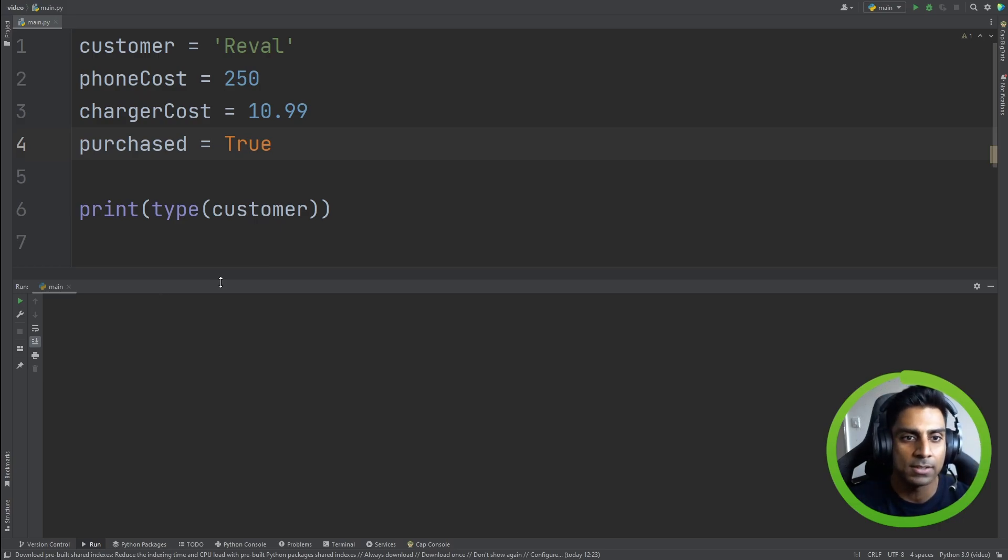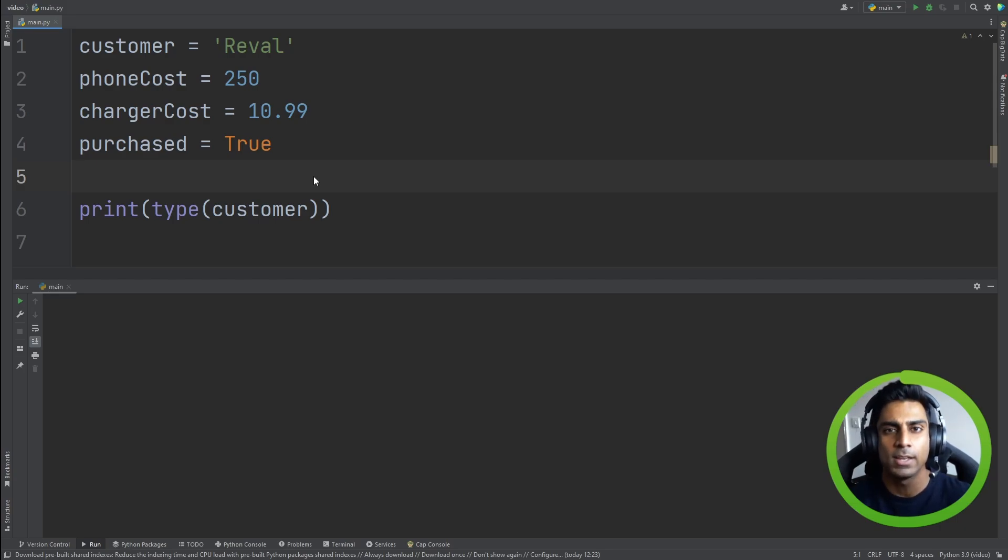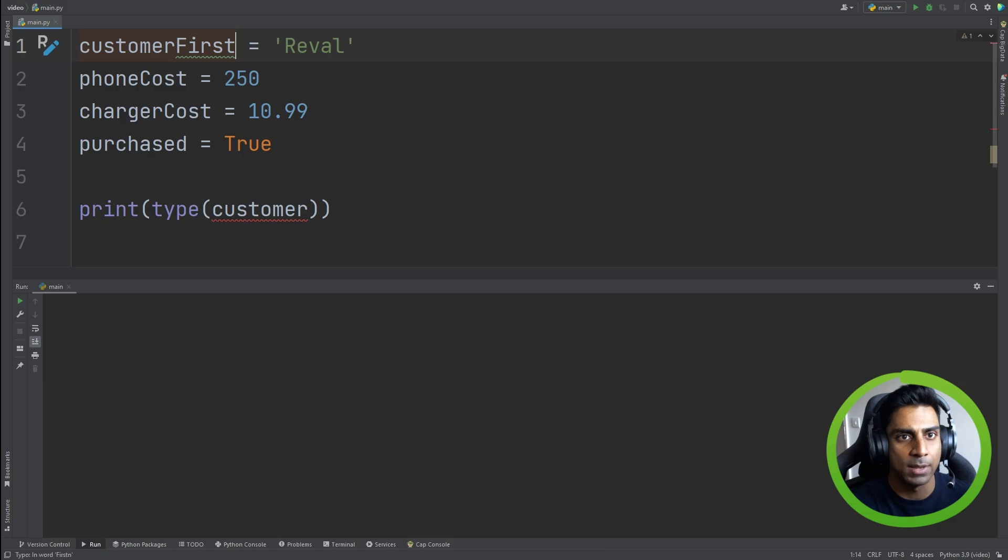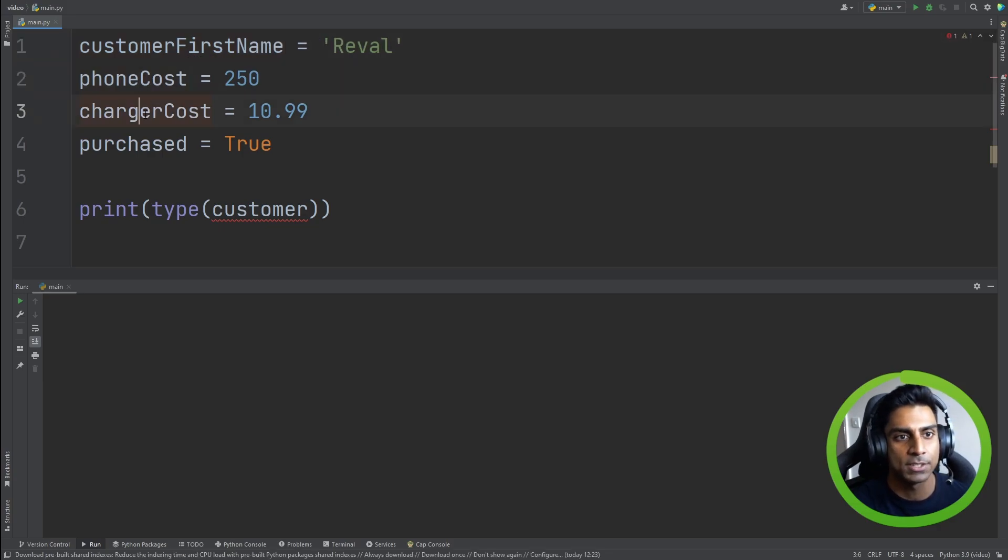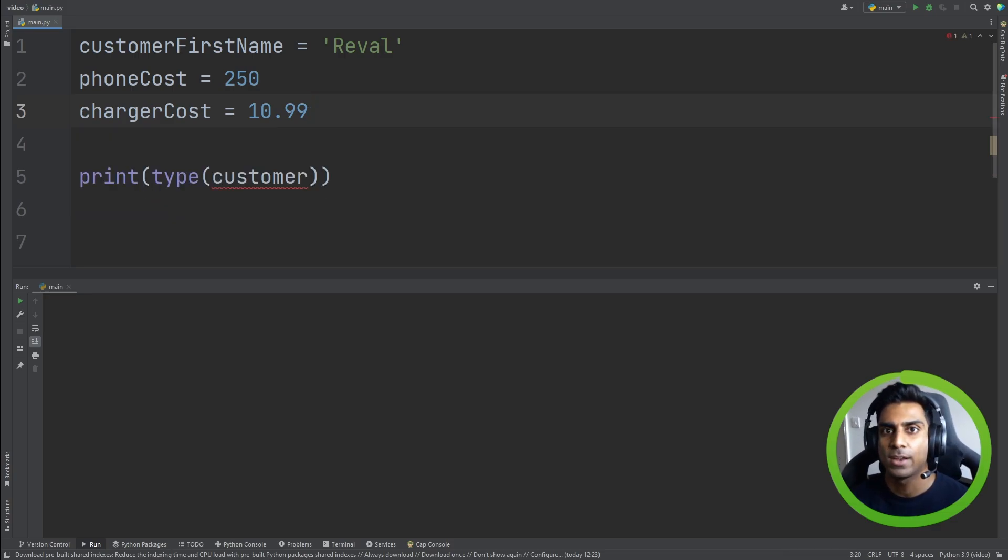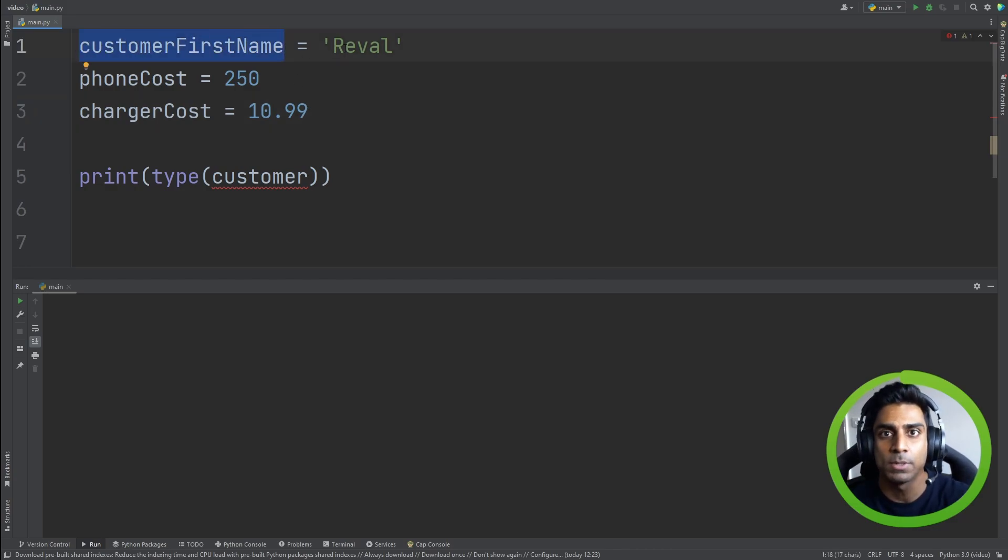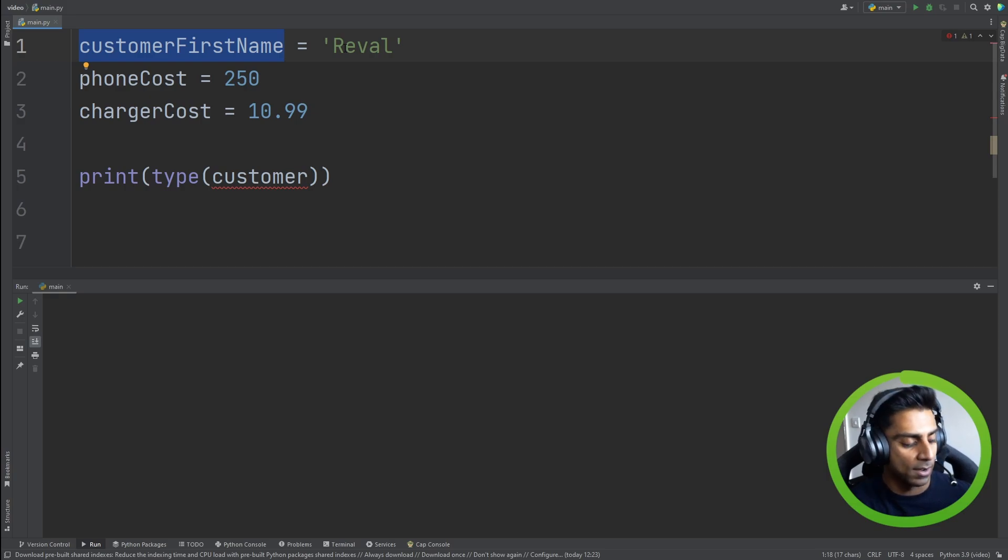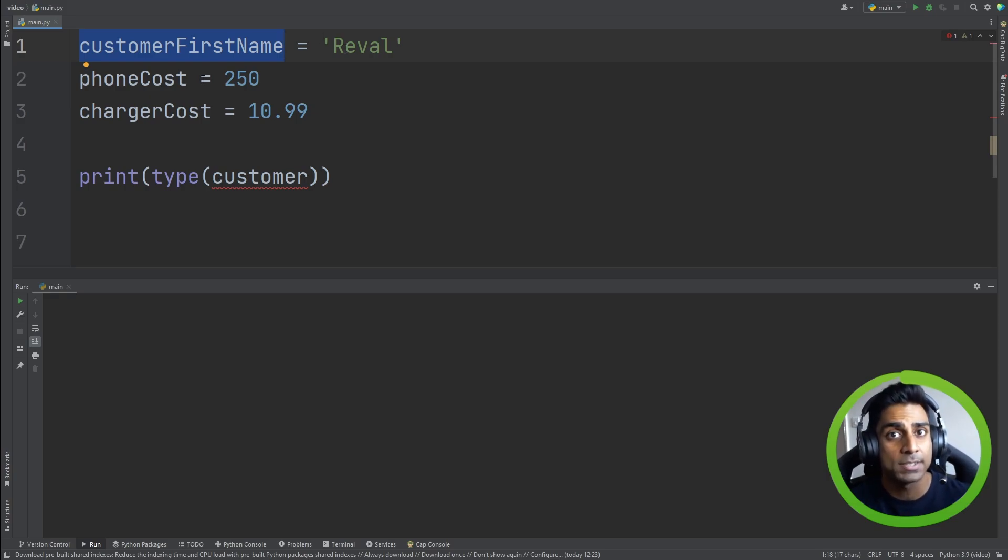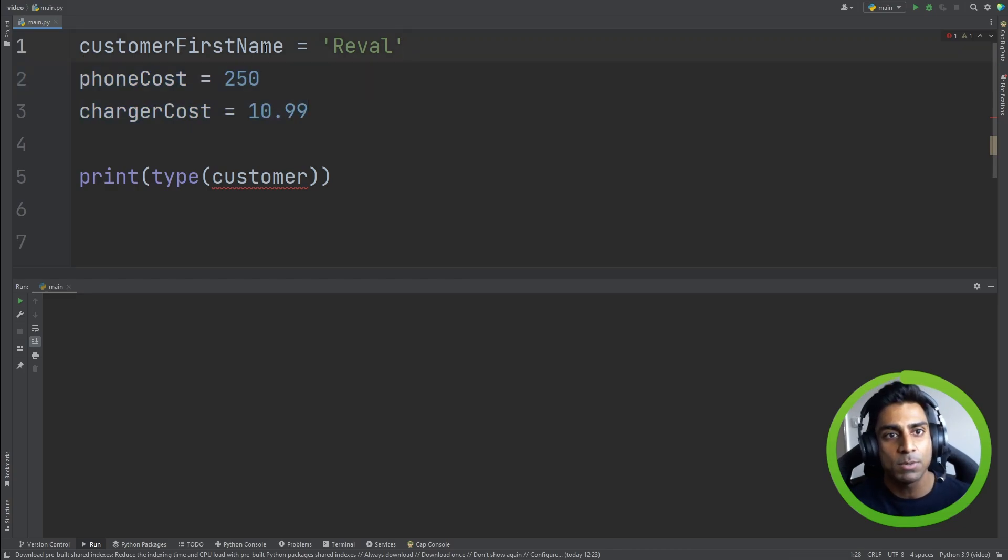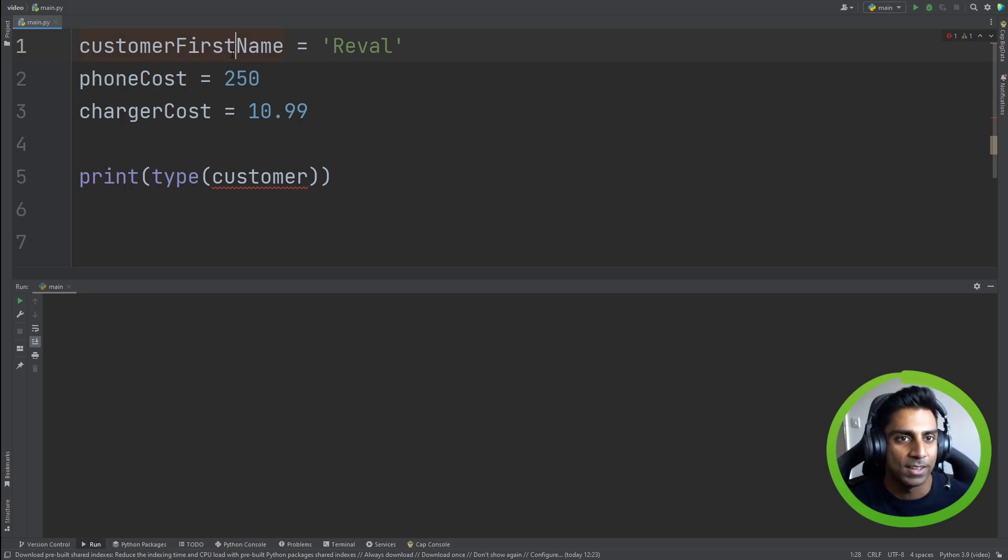So imagine that this piece of code ran every time somebody or a customer tried to purchase a phone. Let's say they filled out a form and the form will have customer first name as an option and phone cost, charger cost. Imagine we are filling out this form. Every time the code runs to process the data from the form, customer first name will be different because, I don't know, let's say me, Reval, I want to buy the phone, I fill out the form. Then maybe Tom comes along and he wants to purchase the phone, he fills out the form. He wants to purchase the same phone and same charger, so these values will remain constant every time the code runs, but the name will change. So the name, customer first name, that variable will be a variable every time the code runs.